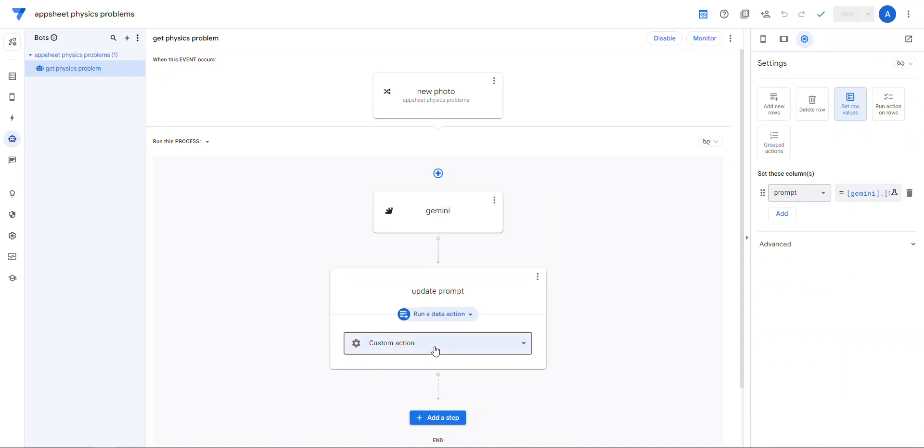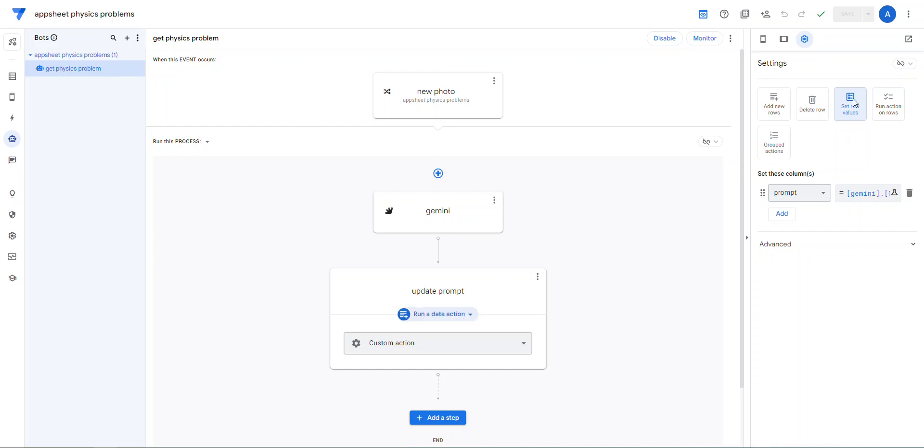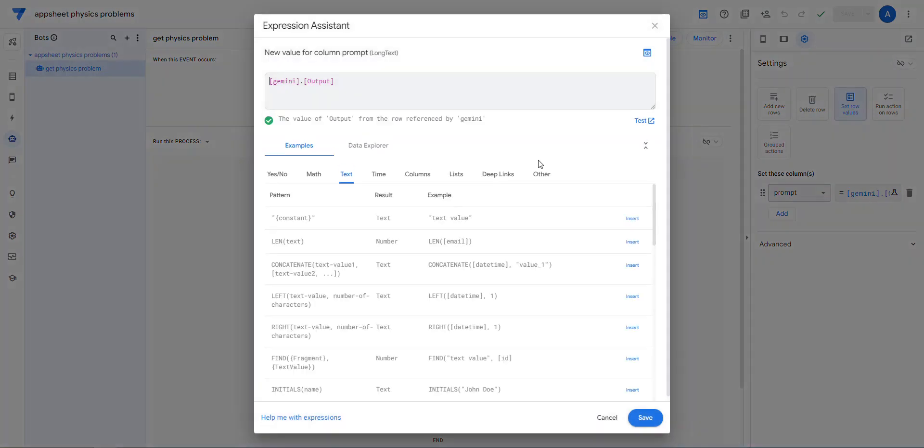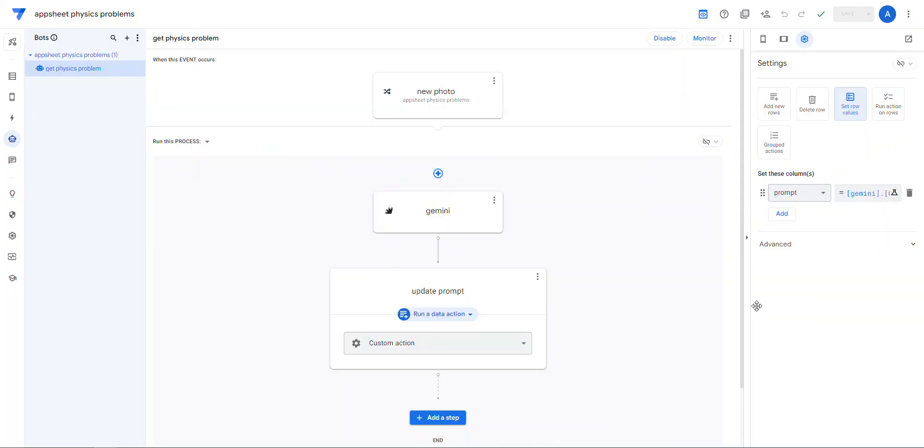So then in the future step, I come down here and I say, well, update the prompt. But it's basically what I say is run a data action. So I did that here, run a data action, set row values, and then set the prompt equal to exactly what they told me to type here, Gemini.output. So that was cool. And that's it.